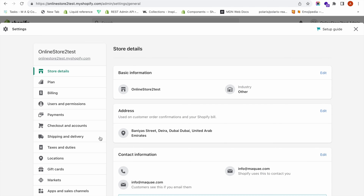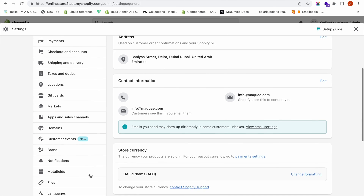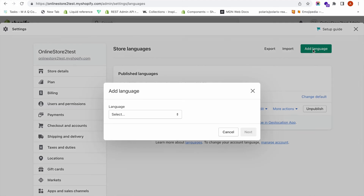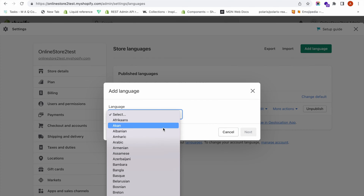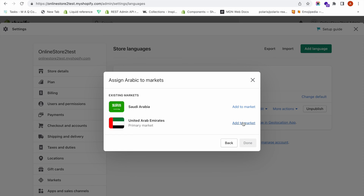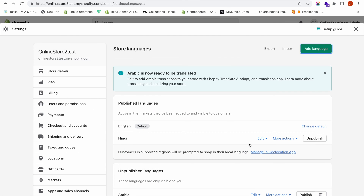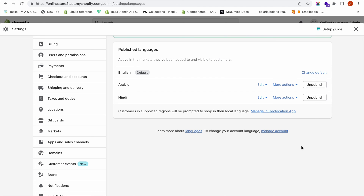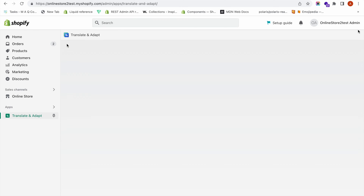While the Hindi content is being translated, let us add Arabic, which is not in the automatic translation list and requires manual translation. Go to Settings, click on Languages, then click Add Language and add Arabic. Click Next. I am adding Arabic to Saudi Arabia as well as UAE markets.